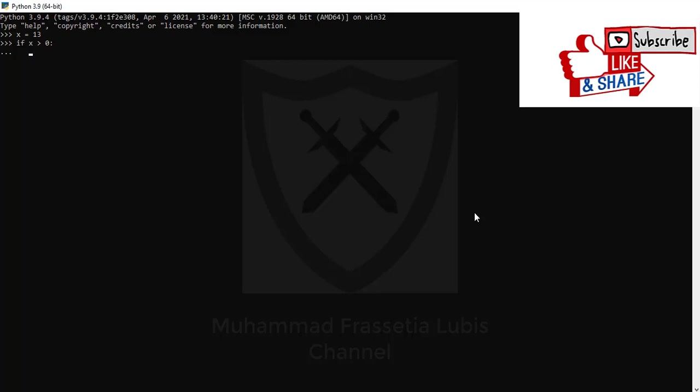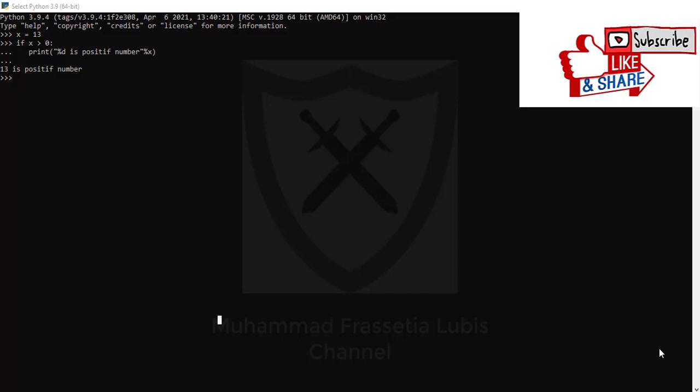I will type print, open brackets, and I add quotation mark and percent D is positive number, close quotation mark, percent x. You can see the result in my screen.